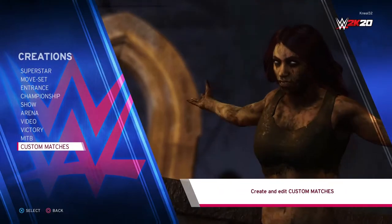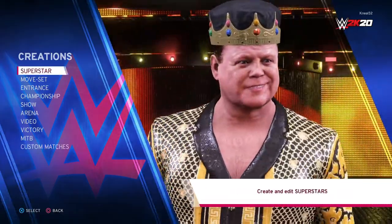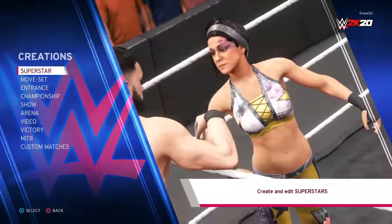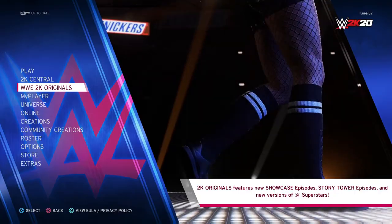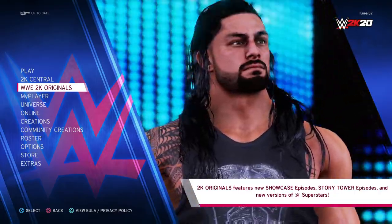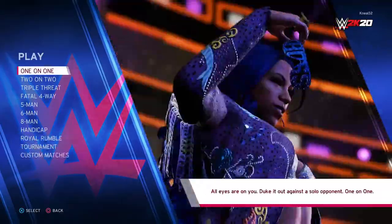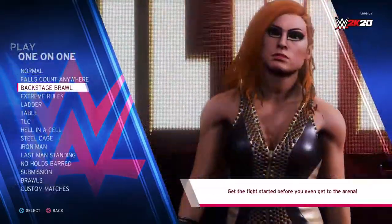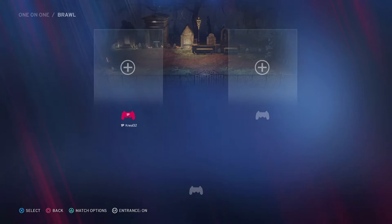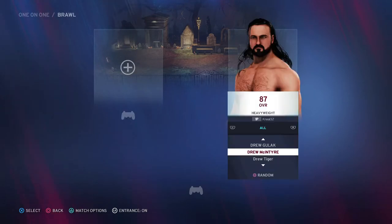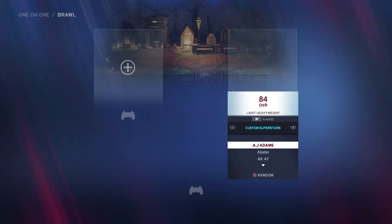The match type I really want is the inferno match. People talk about casket and buried alive matches, but I don't care about those — I want the inferno match. I don't think they're putting it in because they're trying to keep things clean, but they already put fire in this game. That's why I believe they may actually include the inferno match.